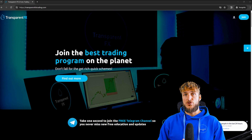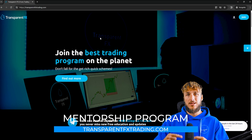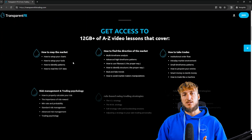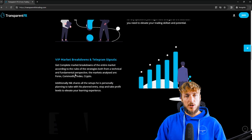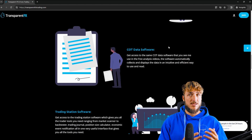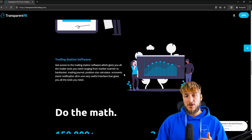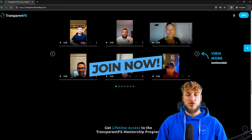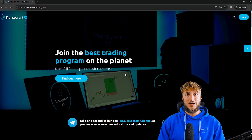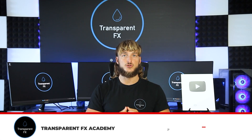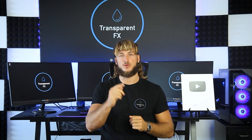If you don't know what I mean by valid entries and want to learn more, I really suggest you go and check out the transparentfxtrading.com website, linked both in the description and in my bio. Here you have the possibility to gain access to my entire courses with all the rules of the strategies, one-on-one private mentoring, VIP market breakdowns, Telegram signals, the COT data software which is precisely the one used in this analysis, and the trading station software which puts together everything you need as a trader all in one interface. I really suggest you go and check it out as soon as possible. If you enjoyed the video, make sure to drop a like and let me know in the comments below any new pairs or topics you'd like me to cover in the next videos — and I will see you in my next breakdown.